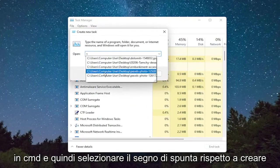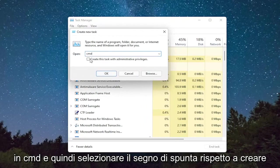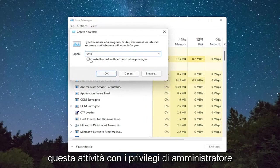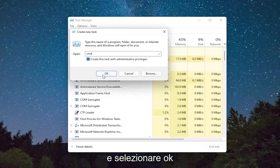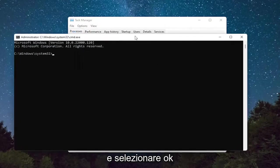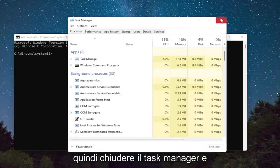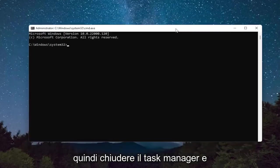Type in CMD, and then checkmark Create This Task with Administrative Privileges, and select OK. Then close out of the Task Manager.